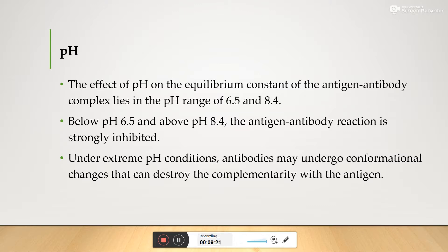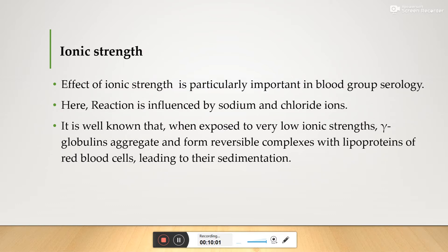Below 6.5 and above 8.4, antigen-antibody reactions are strongly inhibited. Under extreme pH conditions, antibodies may undergo conformational changes that can destroy their complementarity with the antigen, further disrupting their interactions.